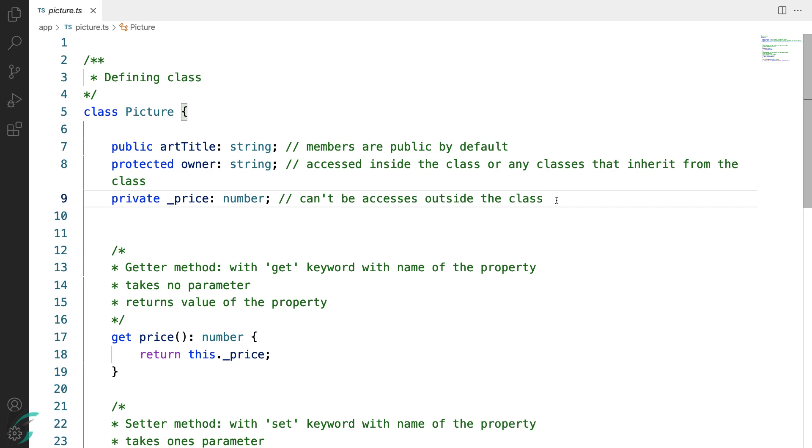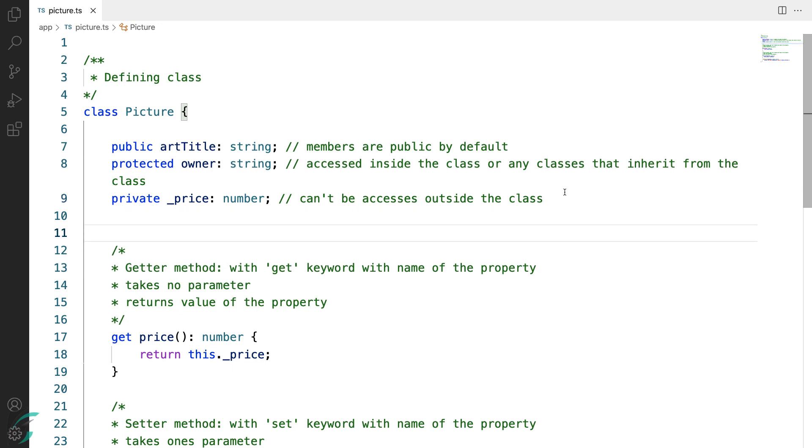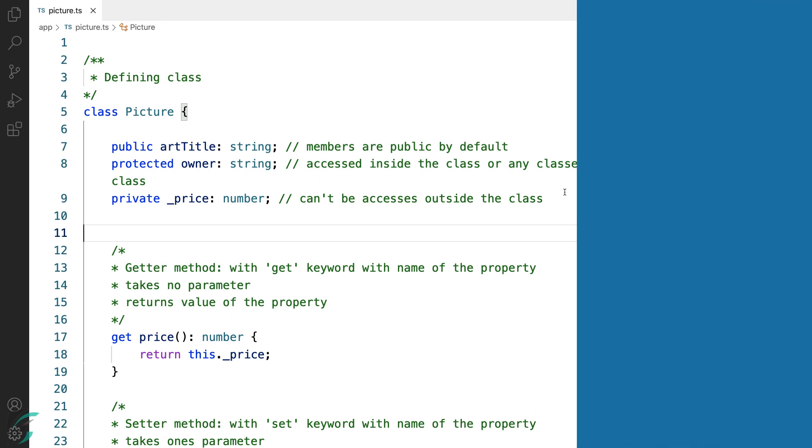The definition of the field property uses the same syntax as we had seen in the interface. However, we can use the accessor methods, the getter and setter methods, to access and modify this property in the TypeScript class. Thus they provide implementations which the interfaces don't.